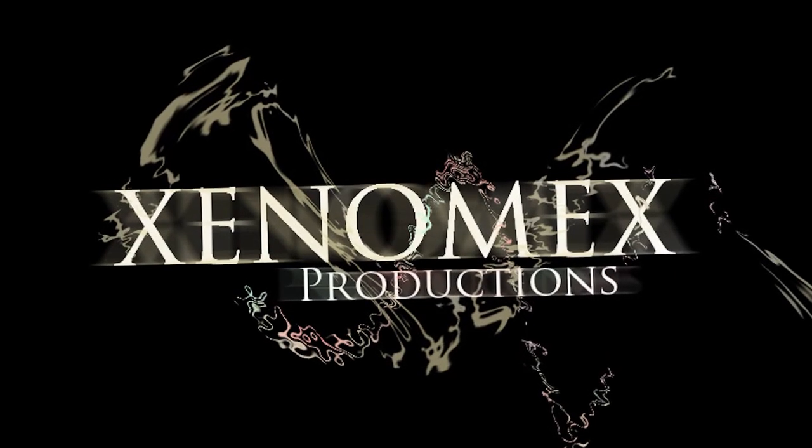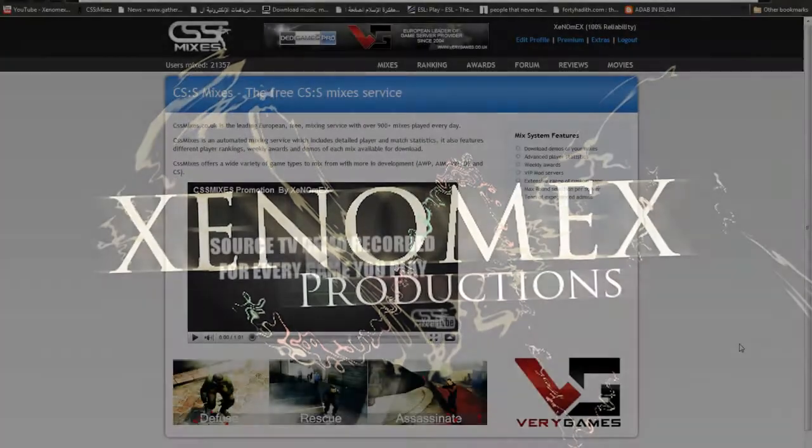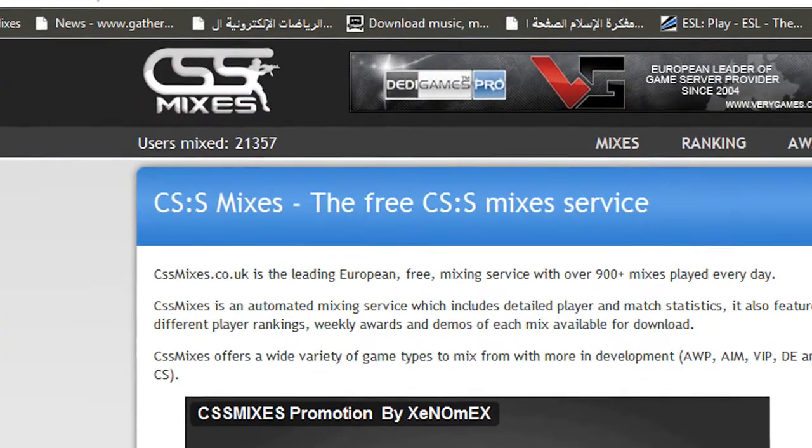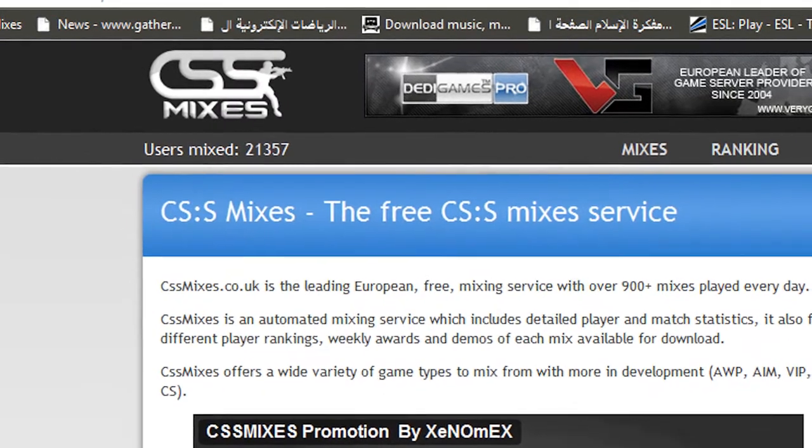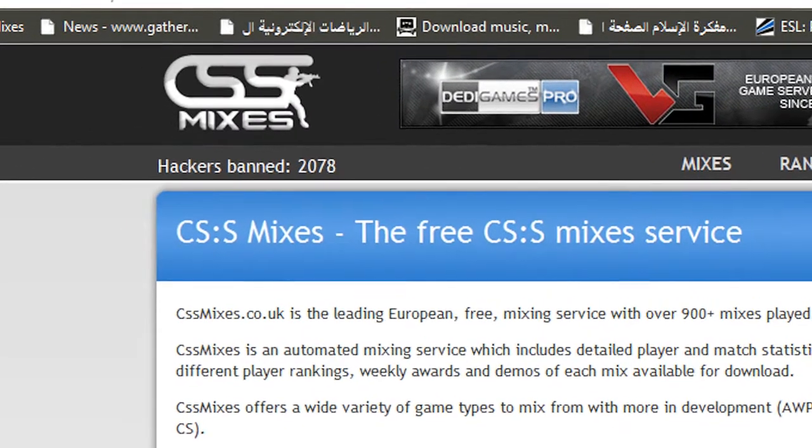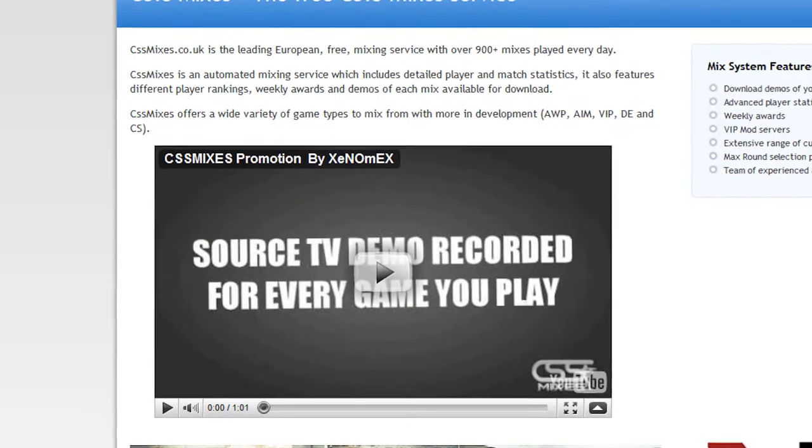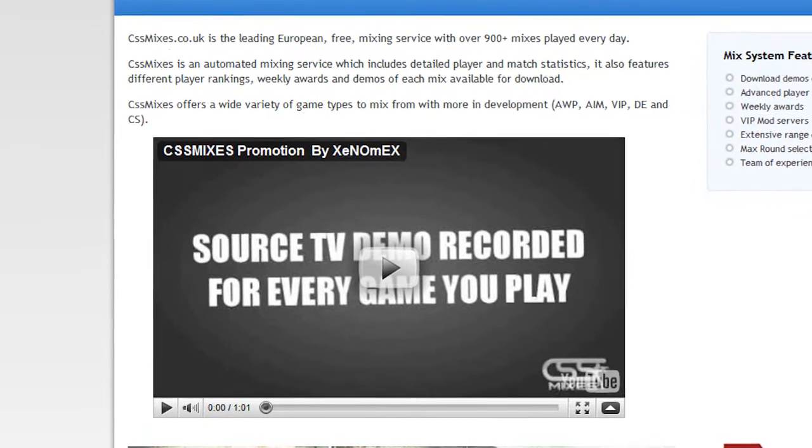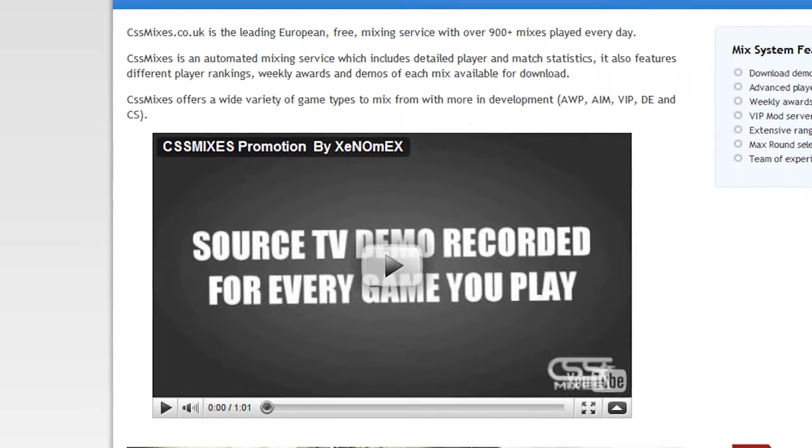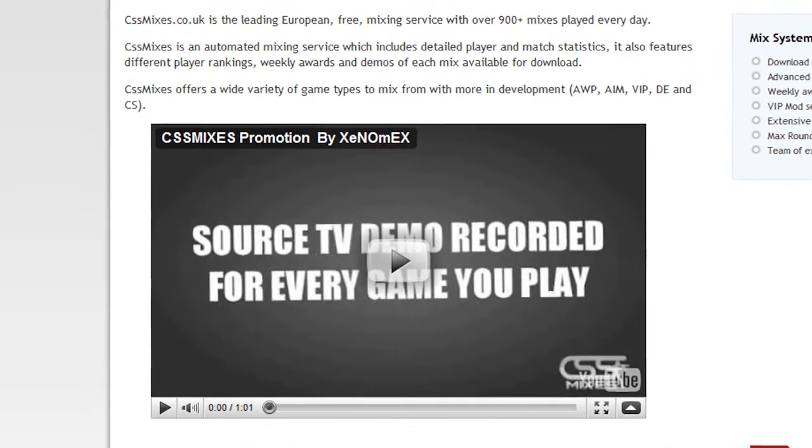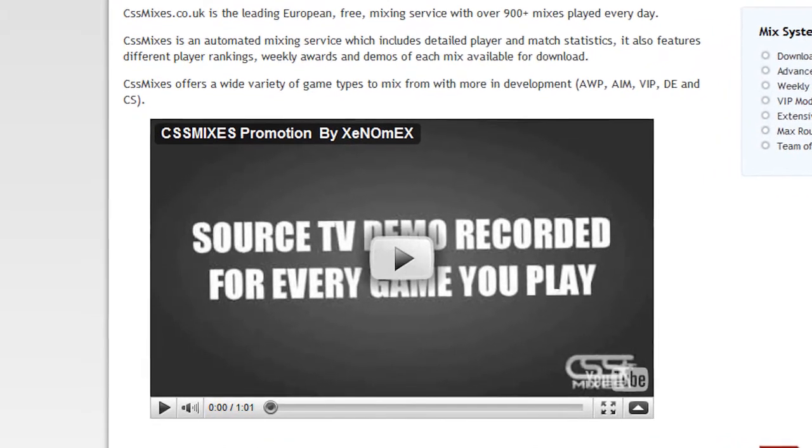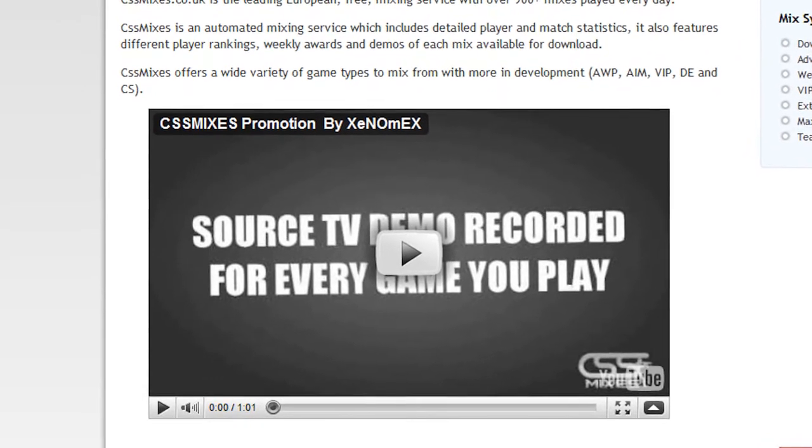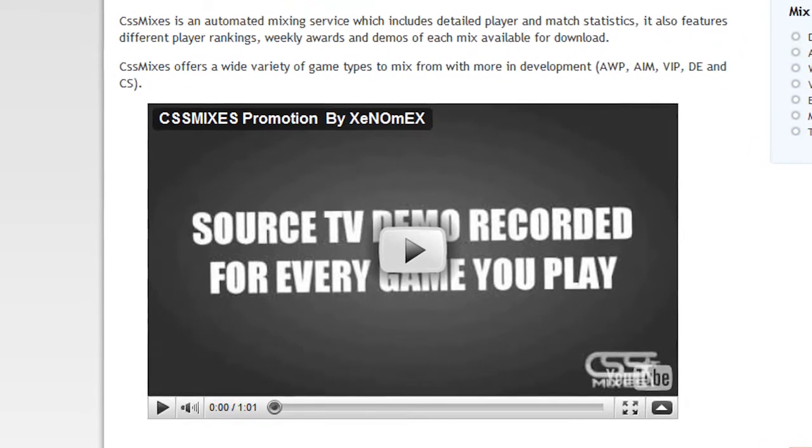Asalaamu Alaikum, this is Xenomix, welcome to another tutorial. You may have seen the new logo on the CSS Mixes website and the new video. Thankfully I've been getting a lot of very positive feedback and I thought as a way to show my appreciation I would show you exactly how I designed the CSS Mixes logo on Photoshop.